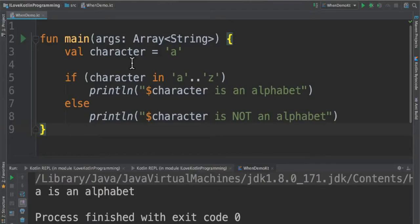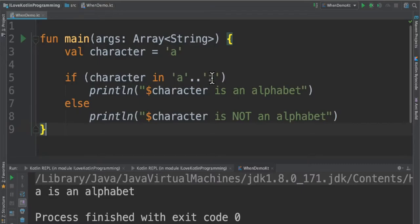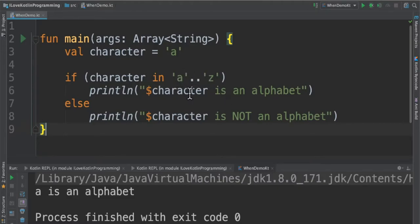For example, I have created a variable called character and it has a character. I'm checking if character is in the range of a to z, because the dot-dot operator means it's a range. If it's in the range of a to z, then this statement will be printed. When I run this program, I'm able to see 'a is an alphabet.'